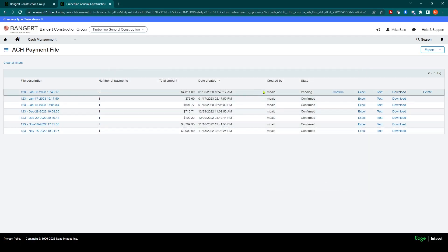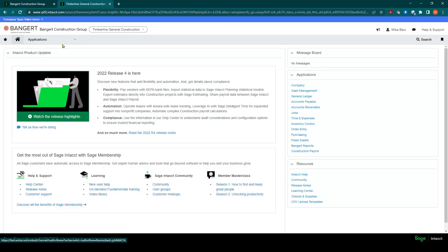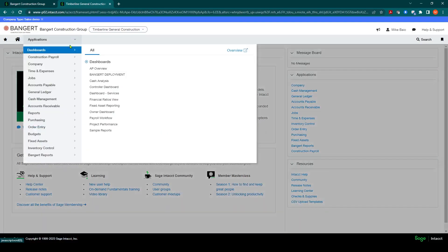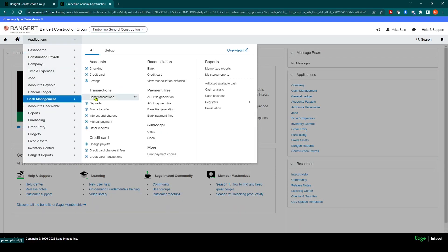So now what you'll notice is it's still in a pending stage. And basically it'd be best practices to wait until you get official confirmation back from your bank that the file went through. So at any time, maybe later in the day, you get the confirmation, you can come back into cash management.